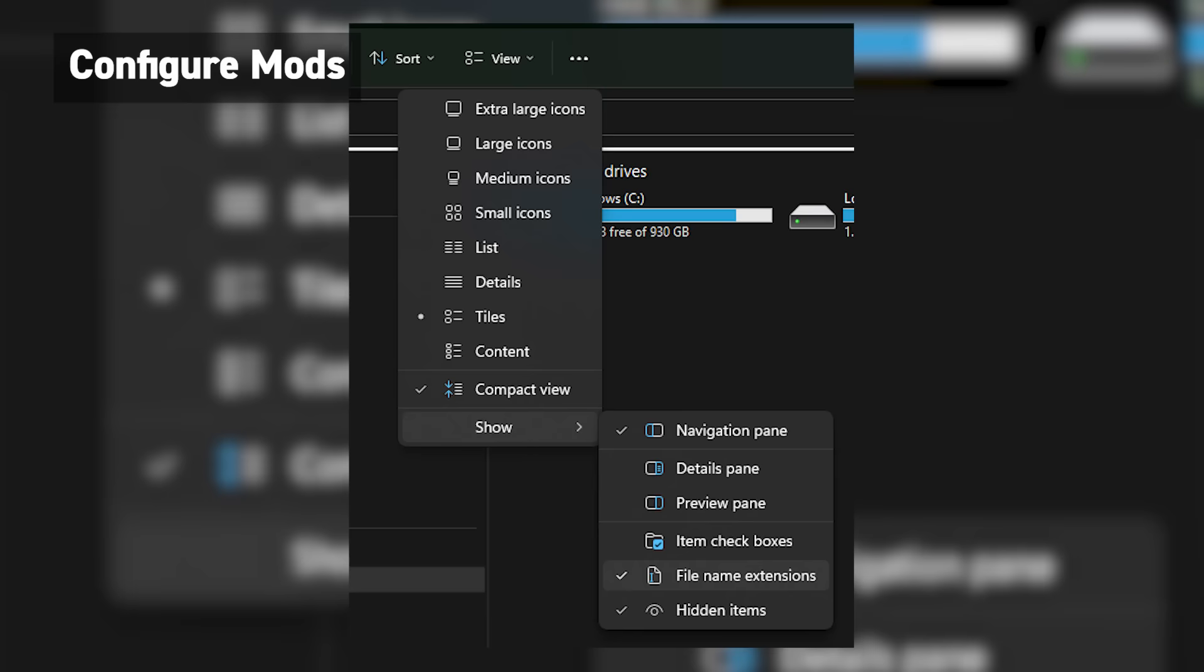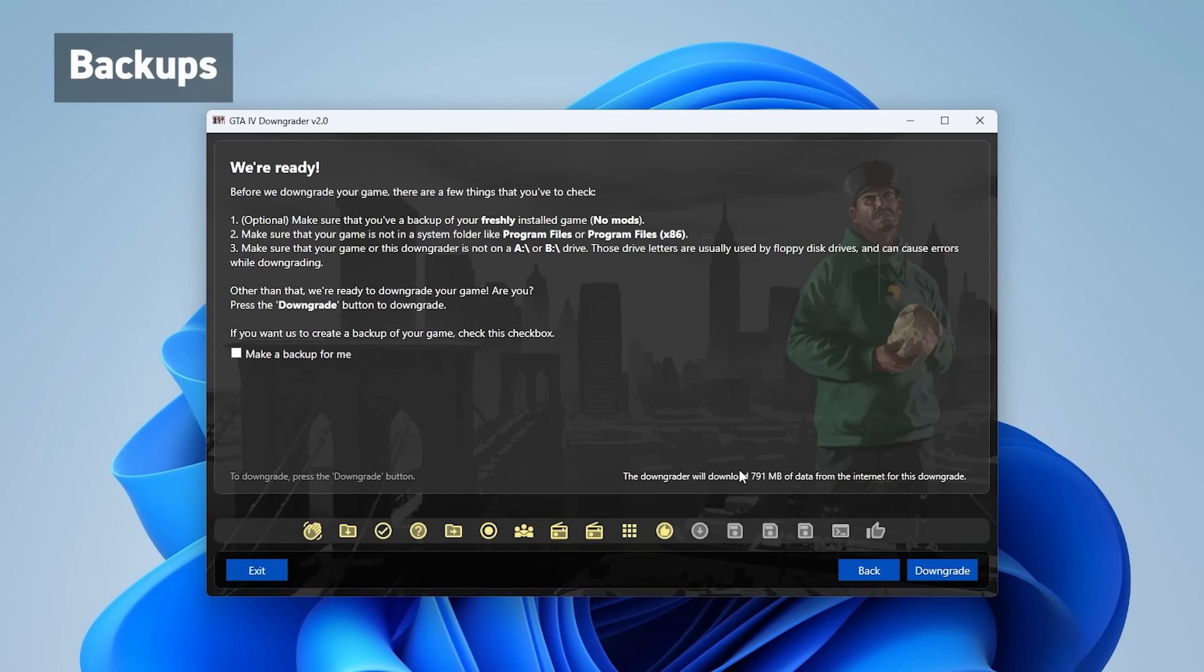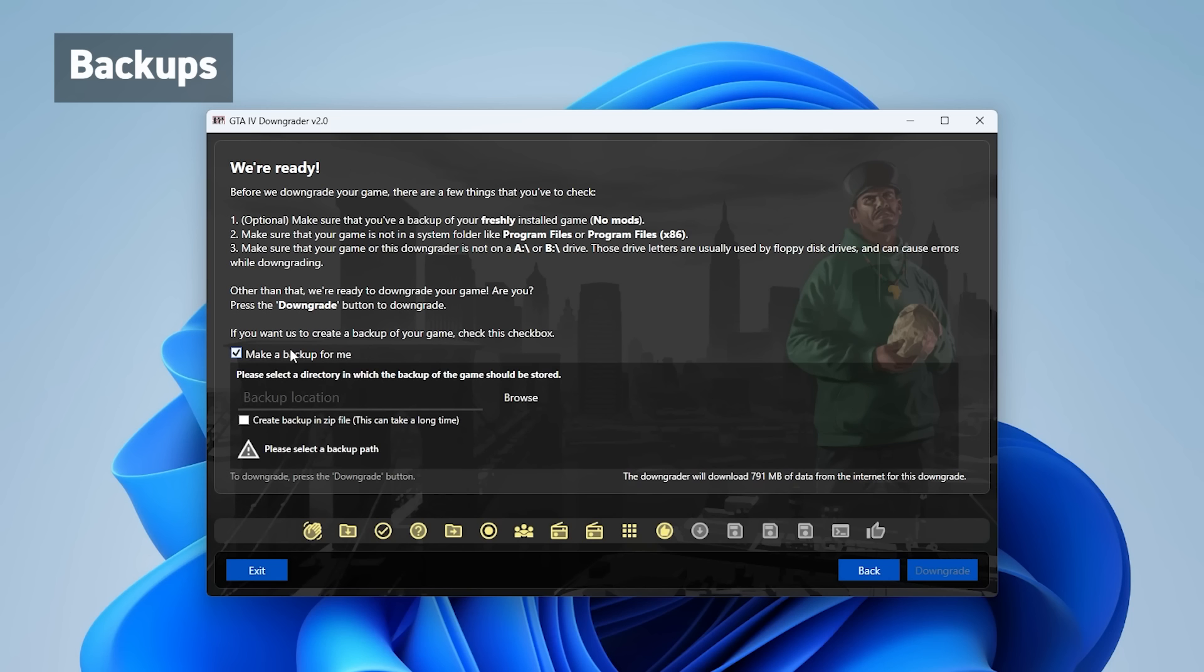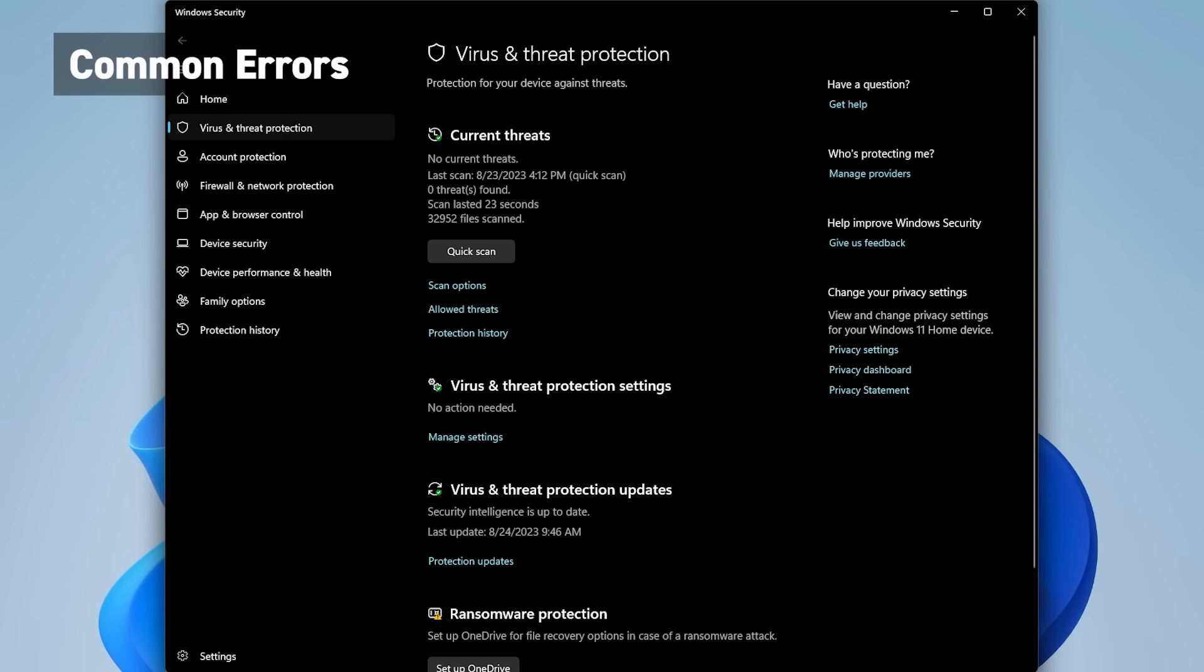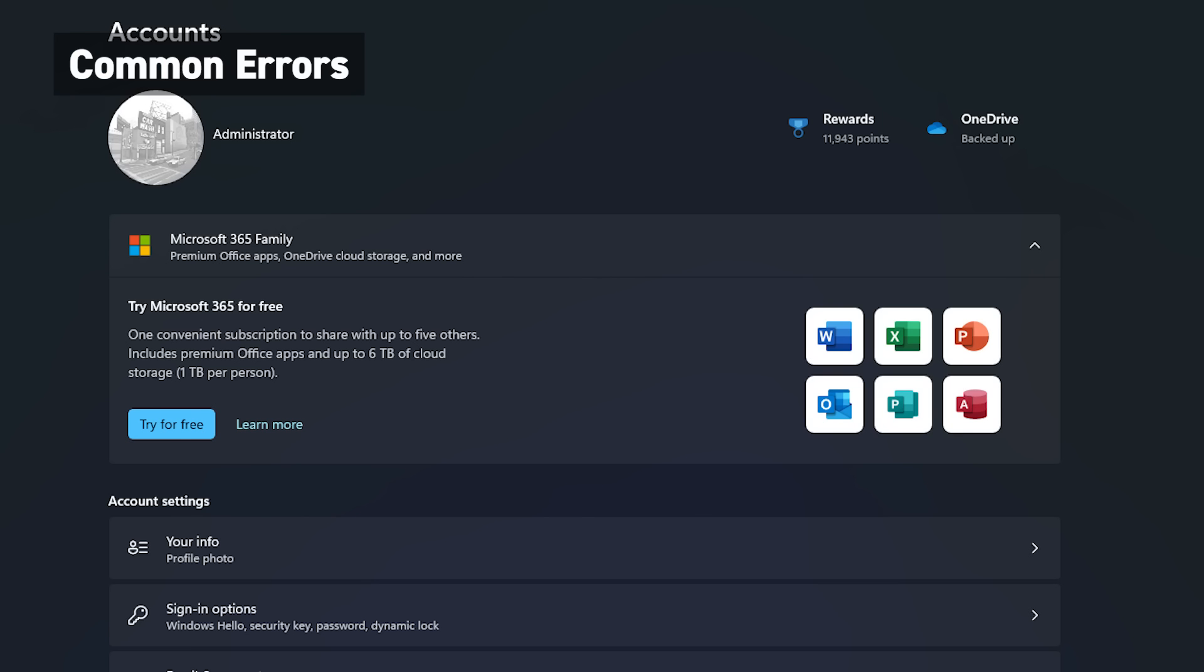You can further configure these mods by opening files labeled with .ini. But if you can't find them, make sure your file name extensions is enabled in the file explorer. Now, right before you actually do downgrade, I highly, highly recommend checking the backups box here, or if you need the original files for whatever reason. Once you've completed the downgrader steps, head to your game's location and ensure it actually works. But if it doesn't,